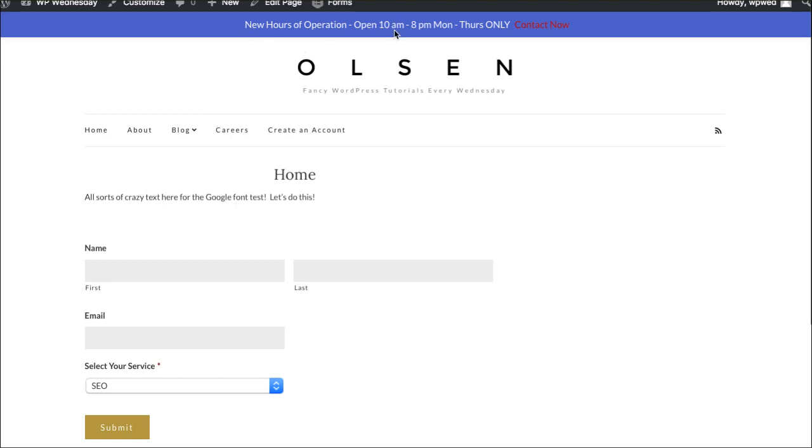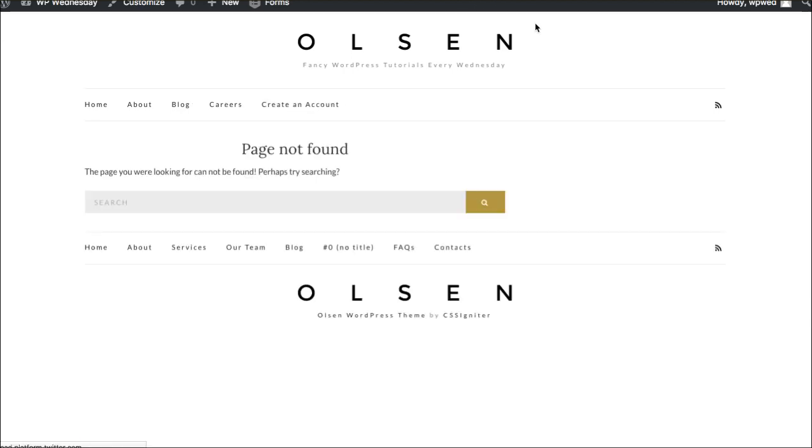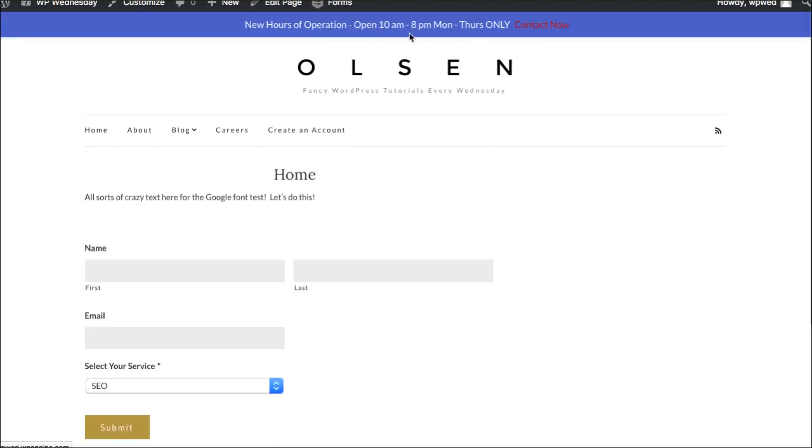New hours of operation open 10 a.m. to 8 p.m. Monday through Thursday. Contact Now. Click in there and go over to the contact page. So kind of cool. You can see that happening on the homepage there.